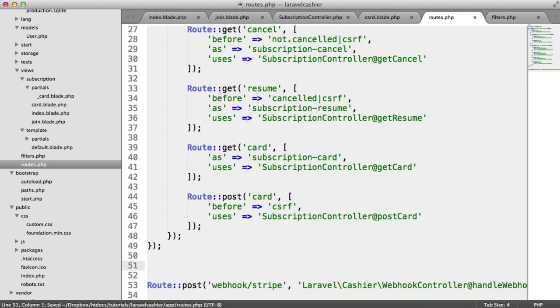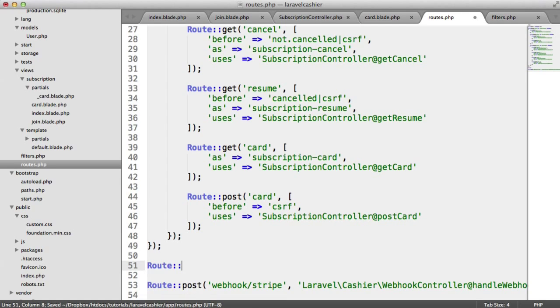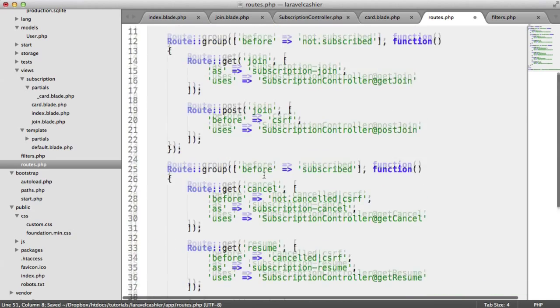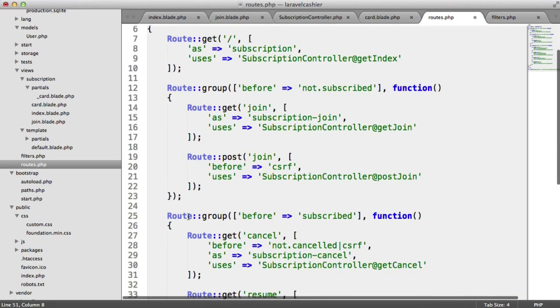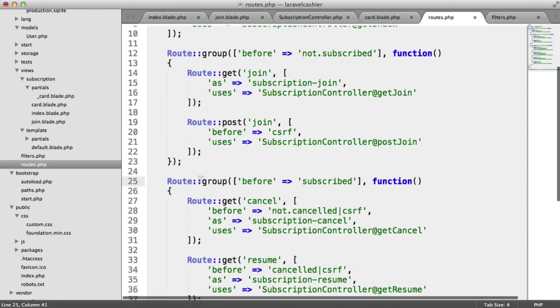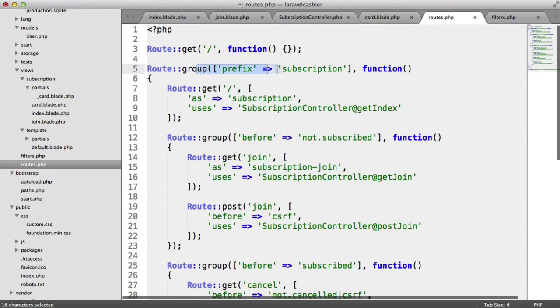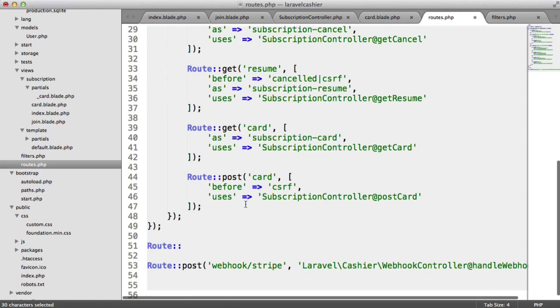So I'm going to create a new group down here, because we want to separate this from the subscribed group here. We don't want to include this, because that's under the subscription prefix.